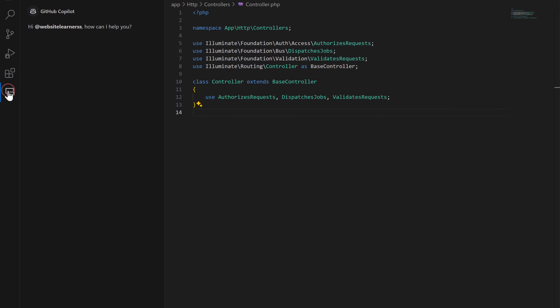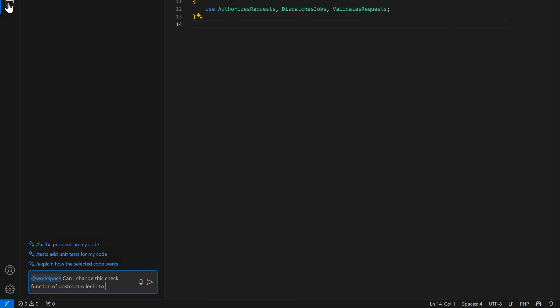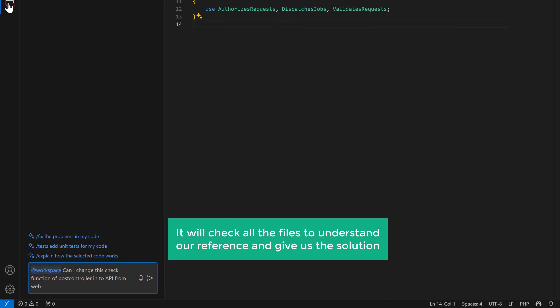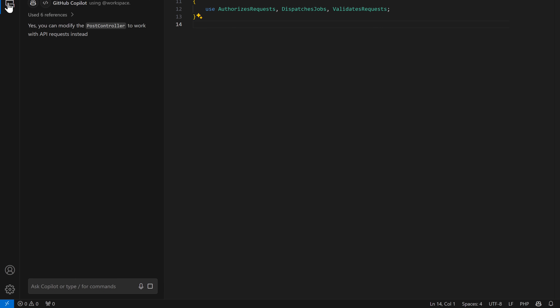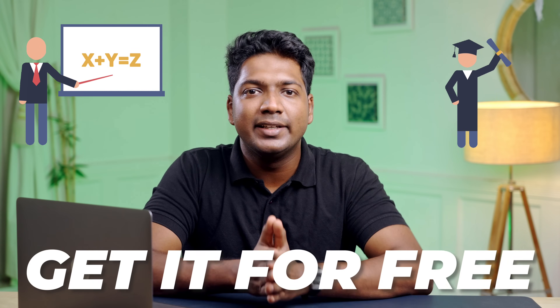In addition to all these features, GitHub Copilot has an additional feature which no other AI assistant has. If you type @workspace, Copilot will navigate through your entire codebase and not just your currently open file. This means you can ask questions about anything from your project. For example, I can ask: can I change this check function of PostController into API from web? It will check all the files to understand the reference and gives us the solution. You can use GitHub Copilot's great features, which are faster and more accurate than others. Copilot is a paid platform, but if you are a teacher or a student, you can get it for free.